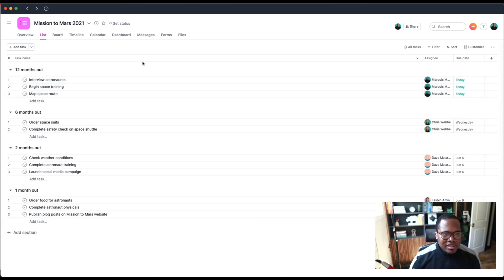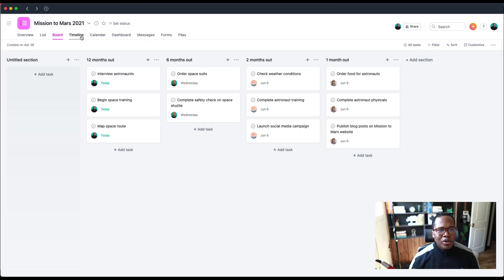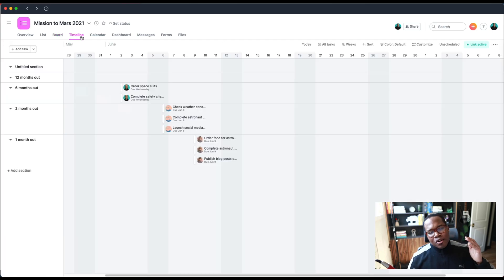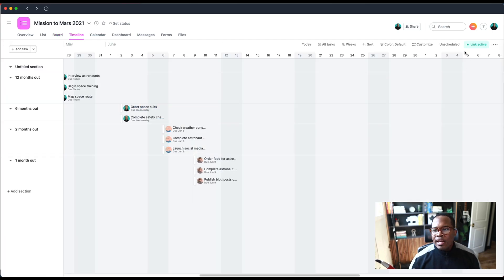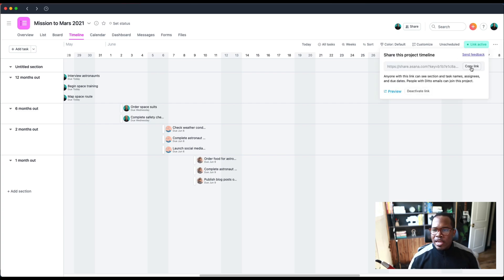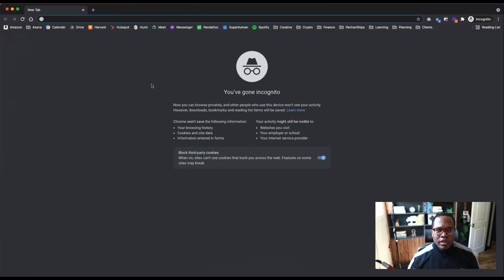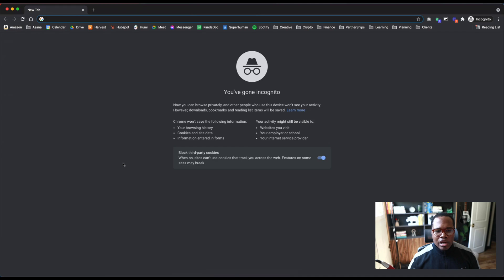Obviously I'm in the list view here. I just have some random tasks that I pulled in. We're on a mission to Mars this year, so I have some time, assignees here, some due dates. We know we can switch to the board, we can switch to calendar, dashboard. But if I go into timeline, we now can turn on links.